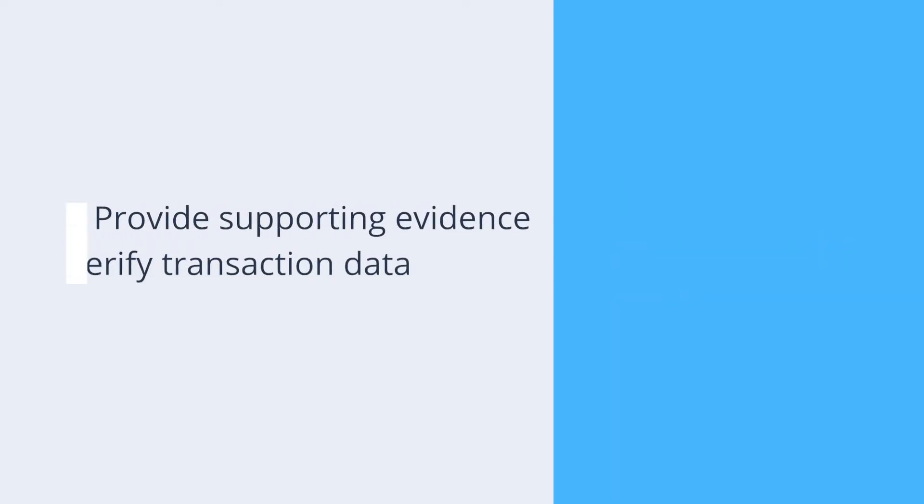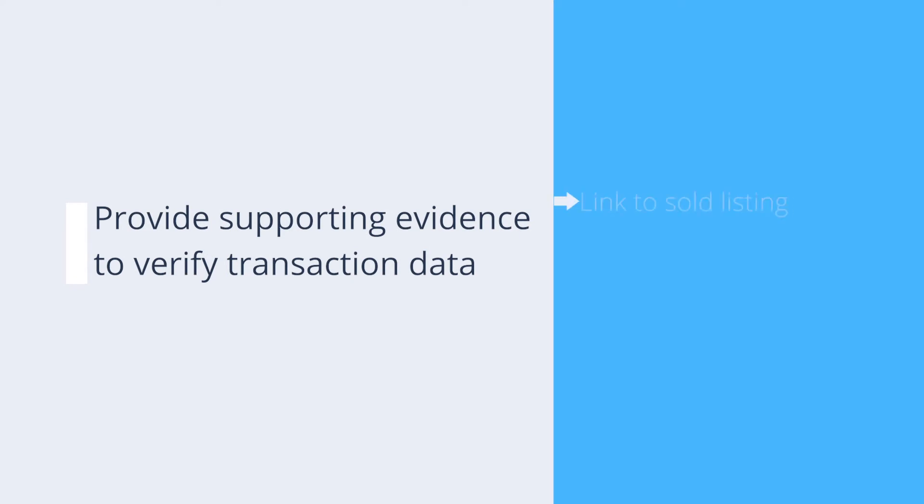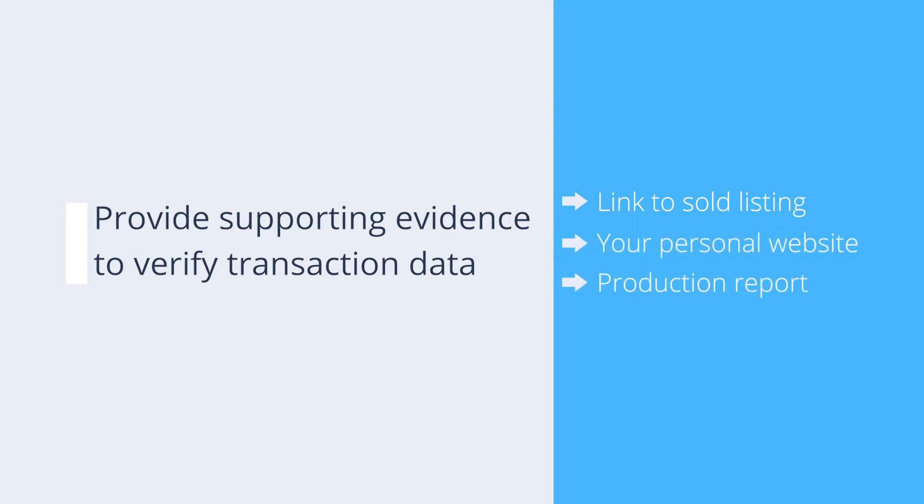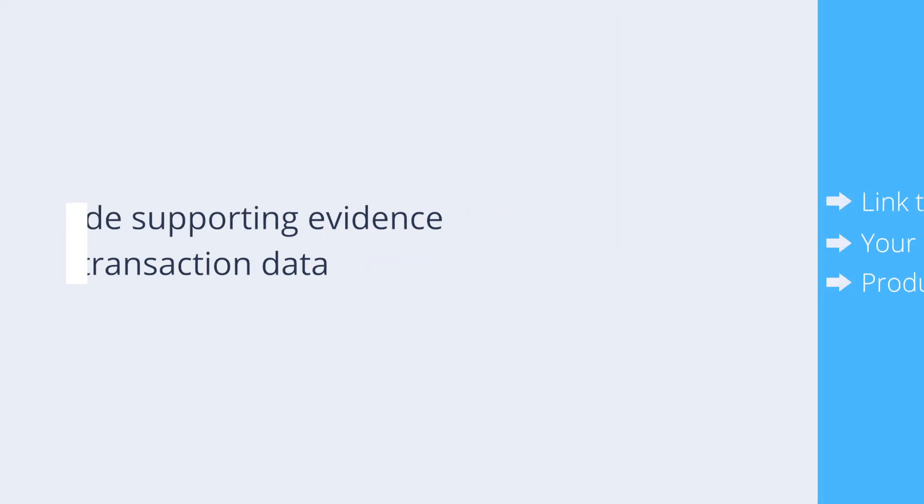You'll need to provide supporting evidence that our team can use to cross-verify the transaction data that you add. Verification examples could include a link to your sold listings on the MLS, your personal website, or a screenshot or PDF of your production report.